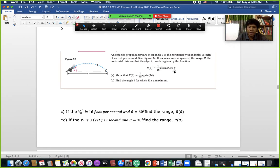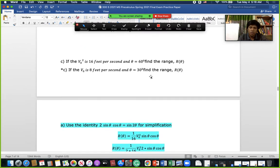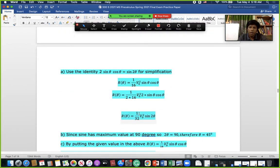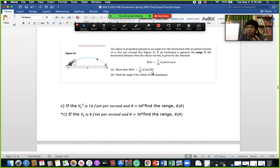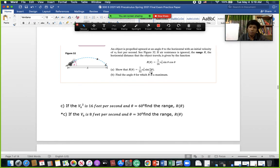This question is projectile-related. We use the identity 2 sin α cos α = sin 2α to simplify. If we set 2α = 90°, we get sin(90°) = 1, which is the maximum value. For any angle other than 45° — since 2 × 45° = 90° — the result will be less than the maximum.